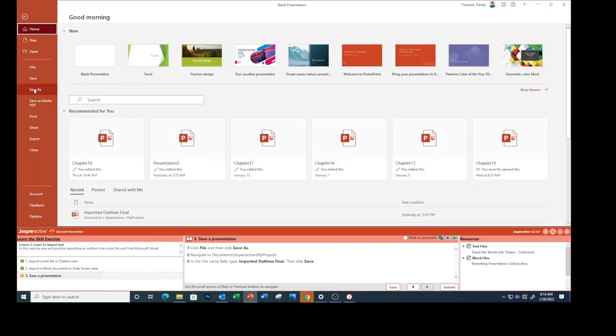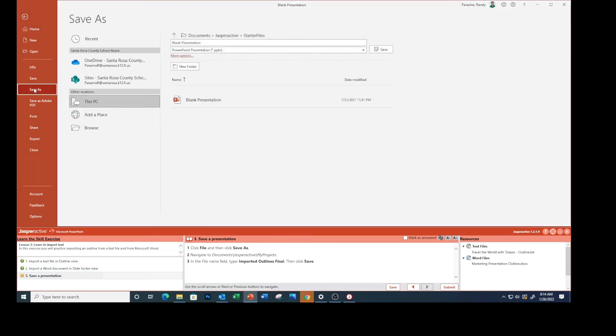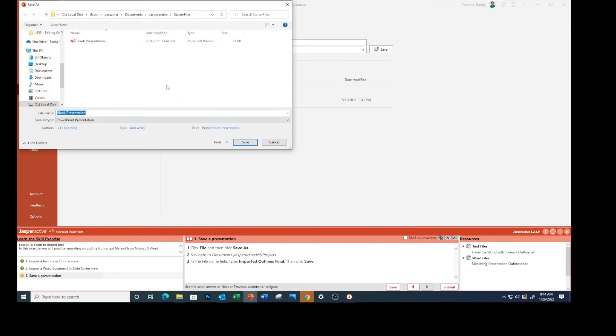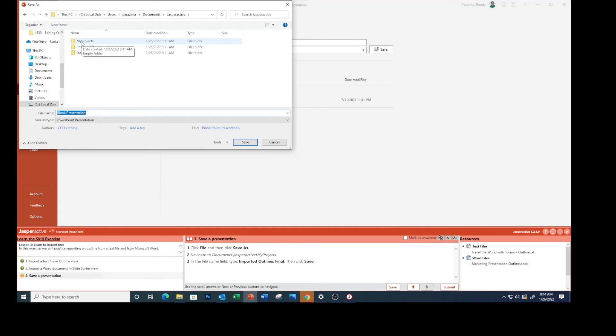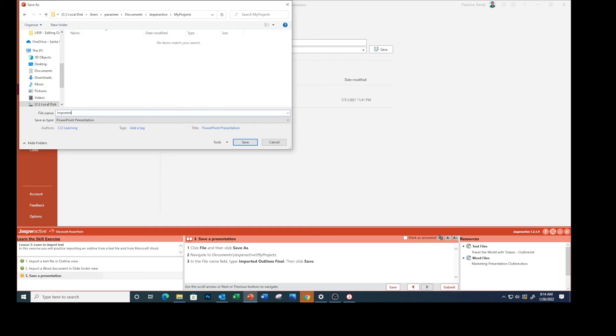Save As, Browse. Let's go to Jasper Active, My Projects. Change this title to 'Imported